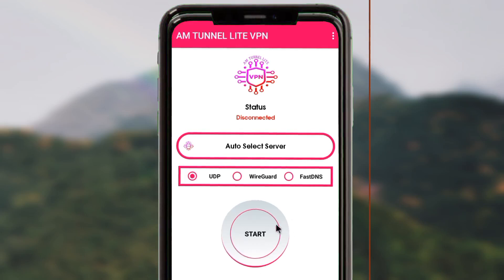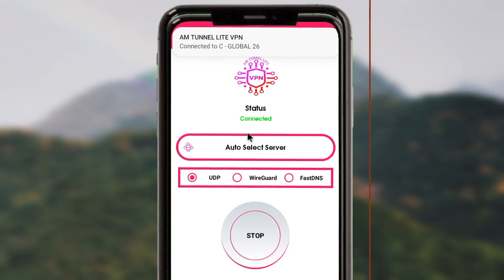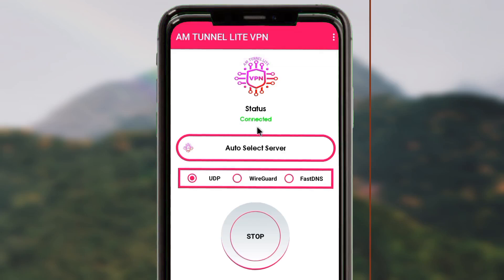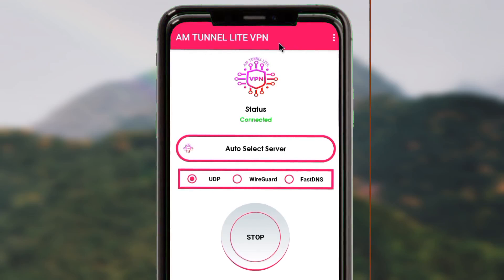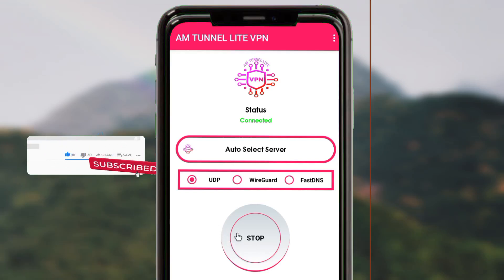Now you are left to initiate a secure connection. By tapping on the Start button, give the app a few seconds — and as you can see, the app is now connected. Our connection is secured, and that's how we set up AM Tunnel Light VPN to get a secure connection and an extra layer of security while browsing online. Please like, share, subscribe, and comment on this channel, and let's meet in the next video.